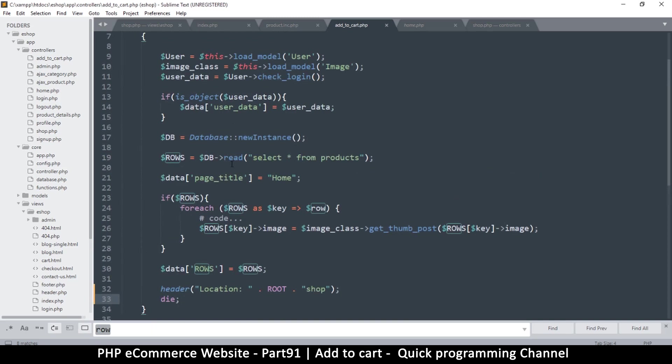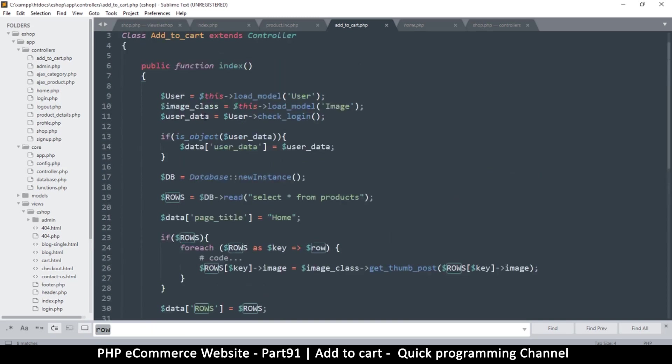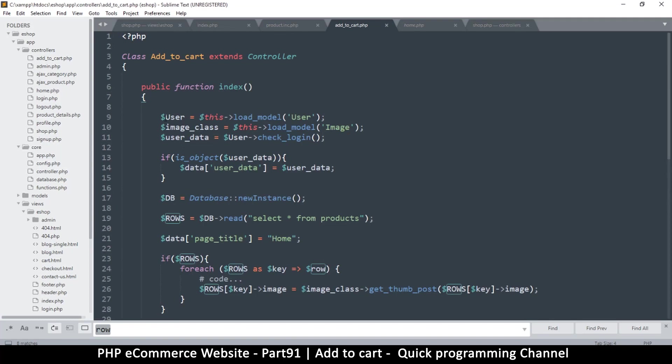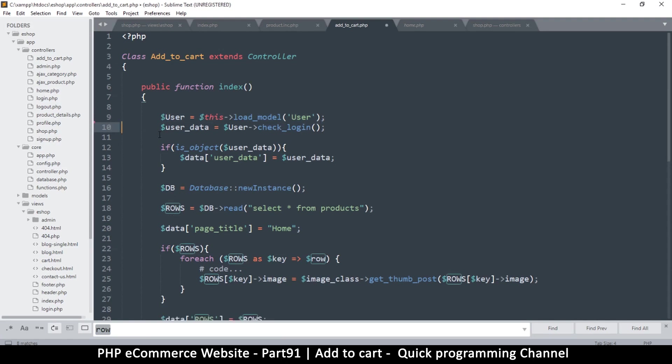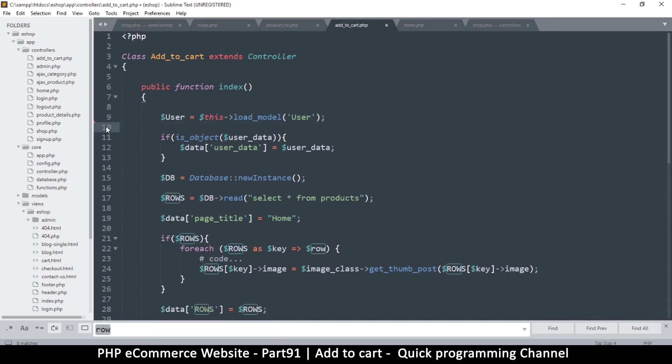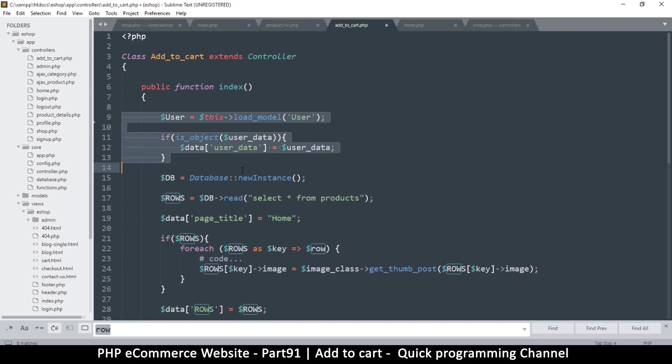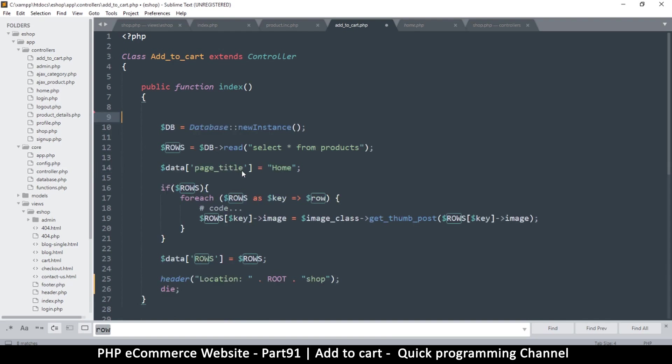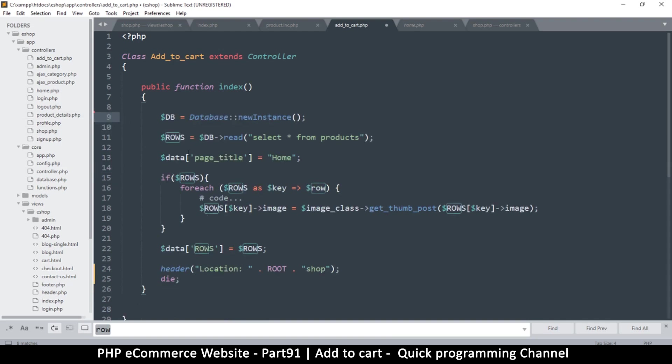So how exactly do we add to the cart? User load image load, we definitely not need this one. User data check login, you don't need the user to be logged in in order to for them to add something to the cart. So out my friend we definitely do not need you. And here we do not need data user user, we don't need any of this actually at all.